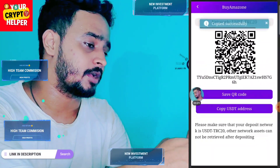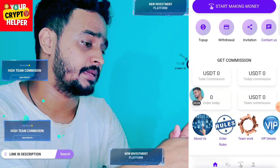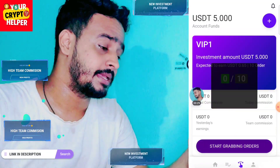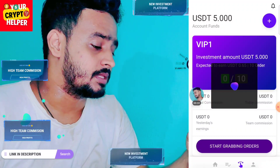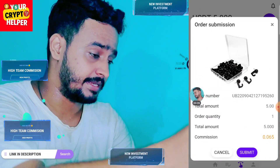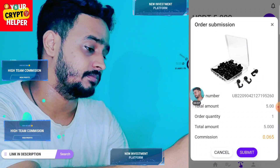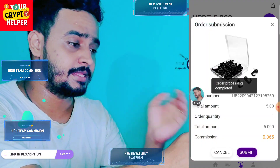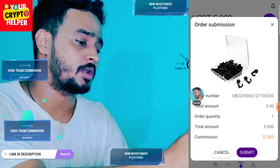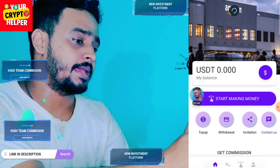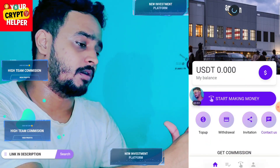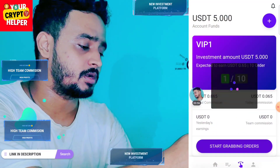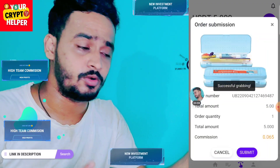You can top up according to your budget. To start making money, click 'Start Making Money,' then click 'Start Grabbing Order.' Watch this video carefully, then click Submit. After completing one order, wait — your principal will return to your wallet. Then click the Home button, refresh the page, and when USDT is credited back to your account, click 'Start Making Money' again and then 'Start Grabbing Order,' then Submit.